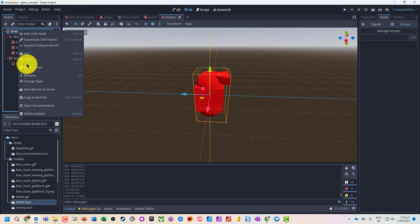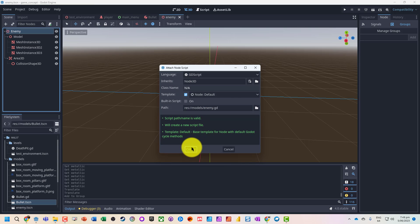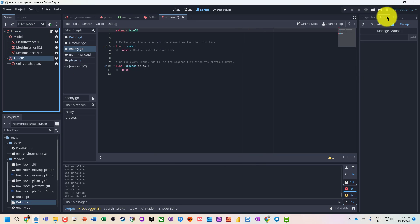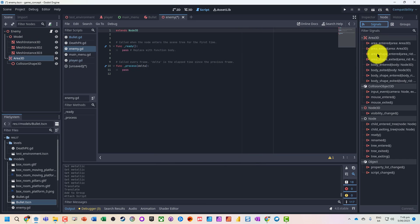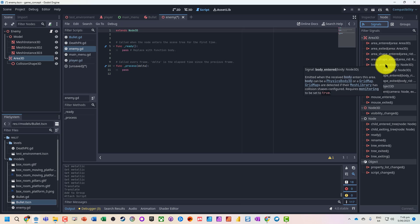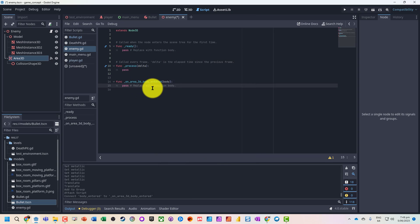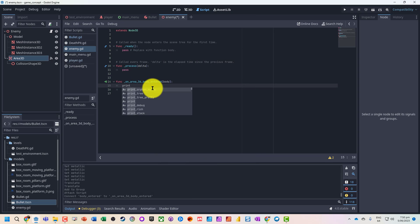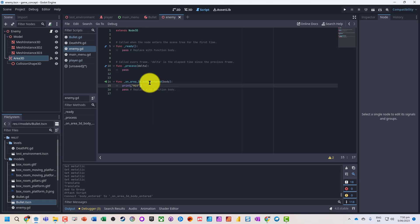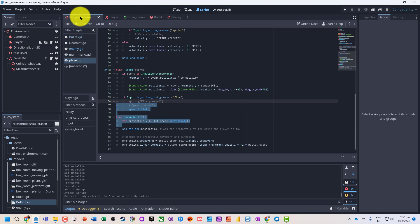On our enemy we're going to attach a script. With our nodes, when the body is entered, our enemy is going to do something. Let's do a little test just to check something was hit.